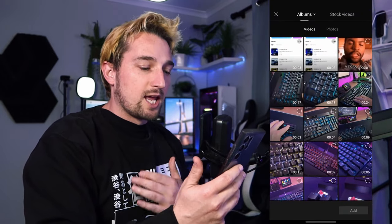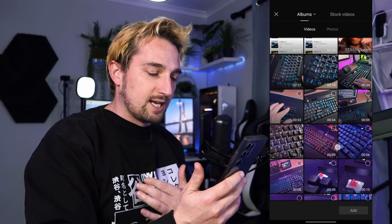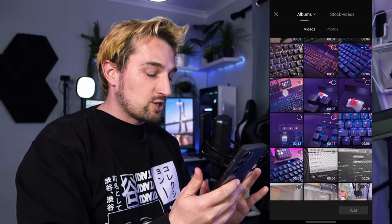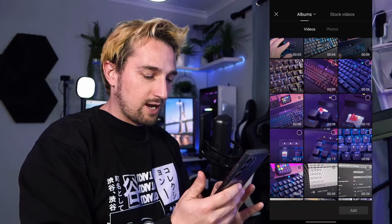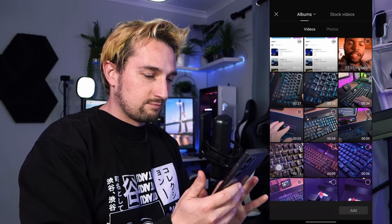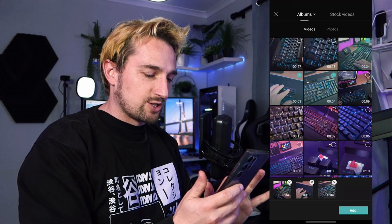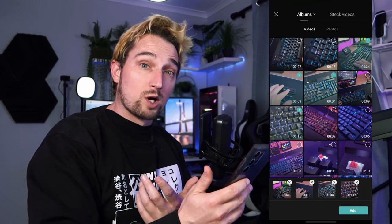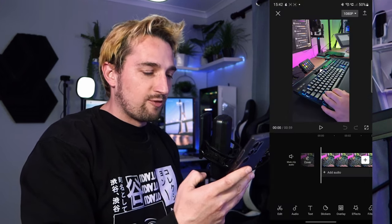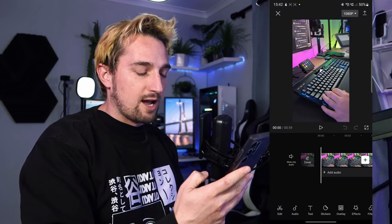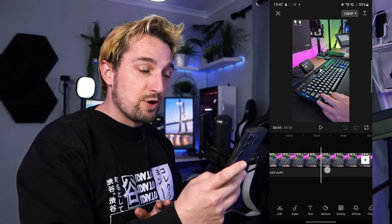Once we're in New Project, this is where you're going to be selecting your media. I'm just going to select some video clips that I've shot — just four clips, nothing huge. How this works is the main screen, the preview window, shows what your video looks like. At the top left, you can exit your edits.